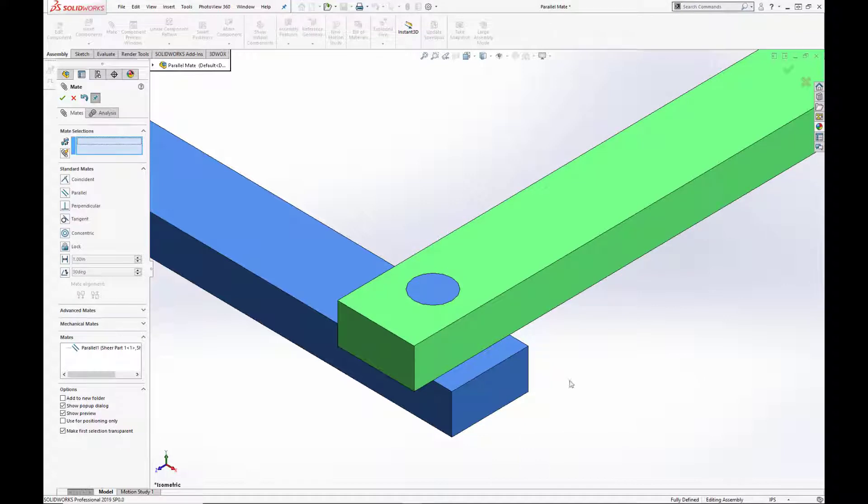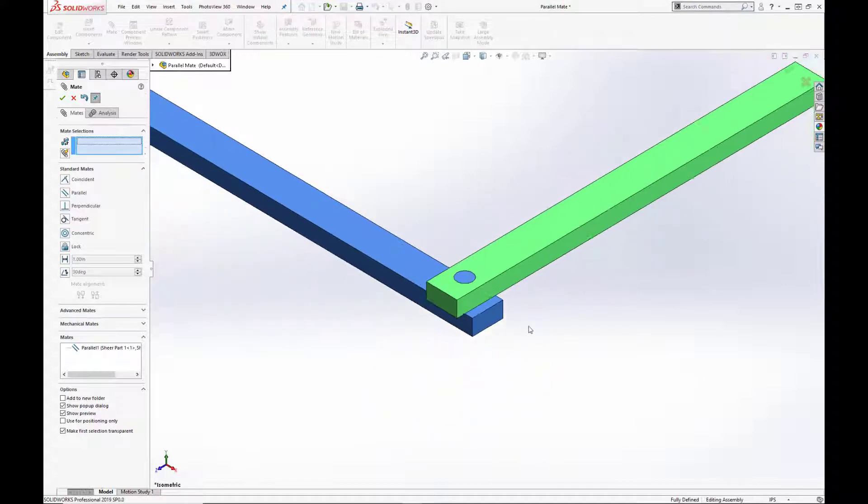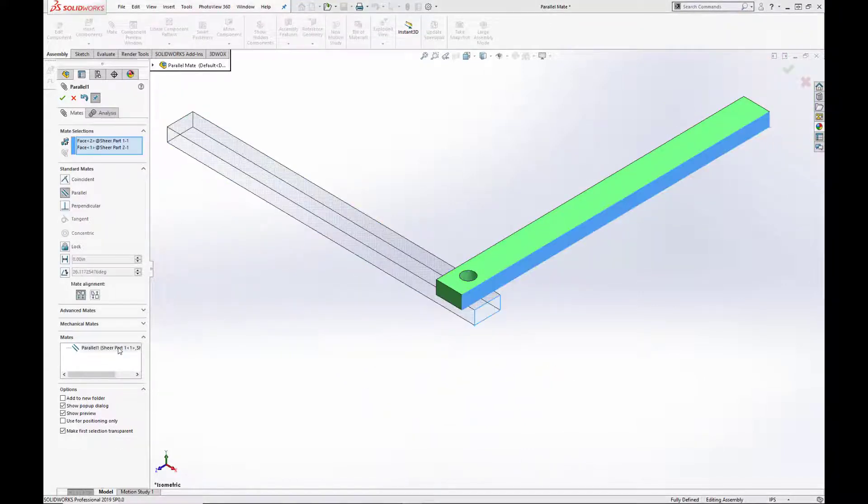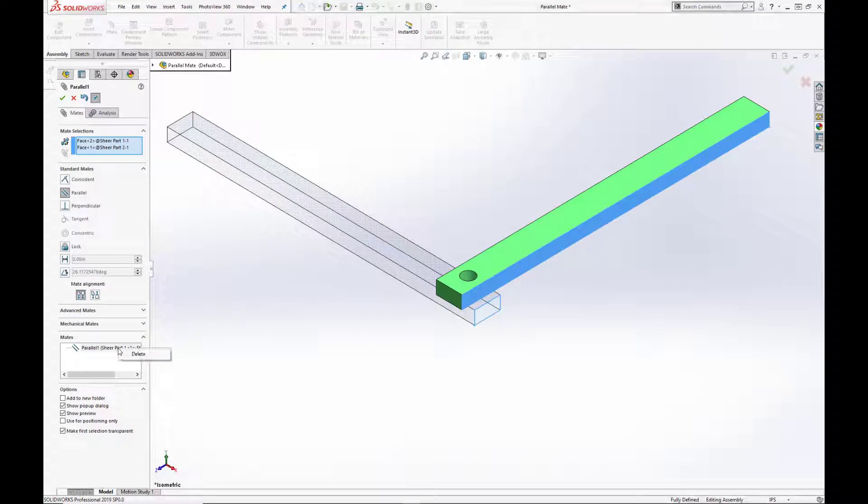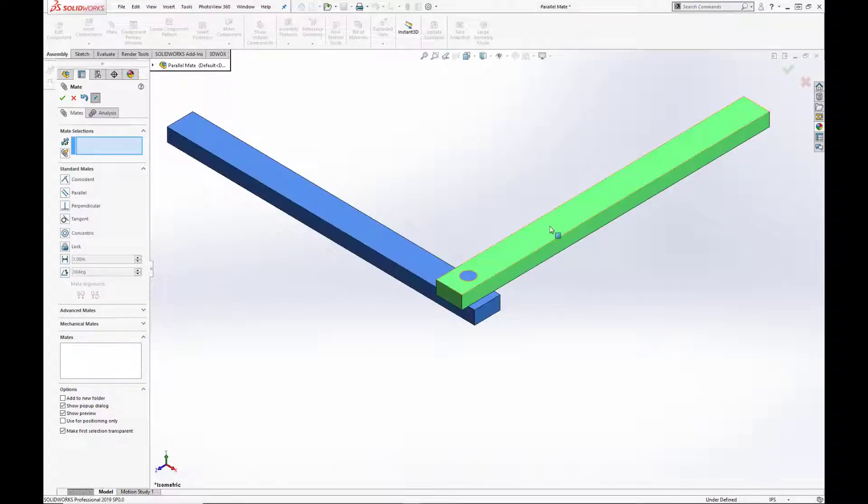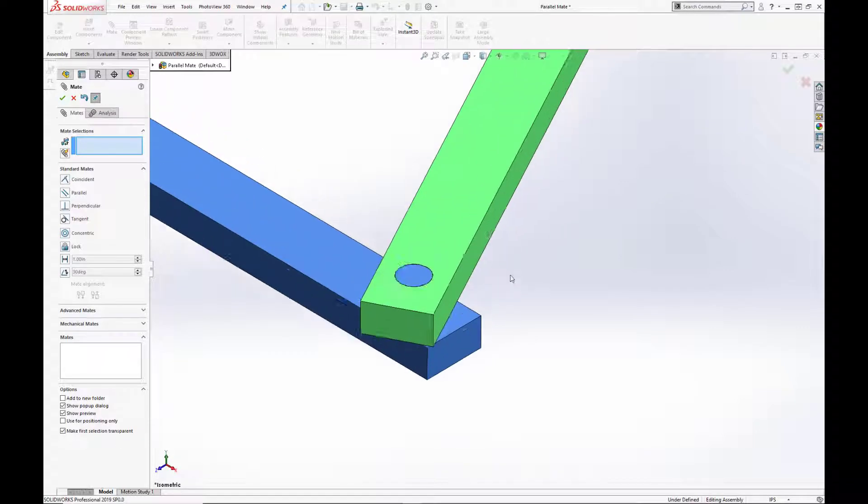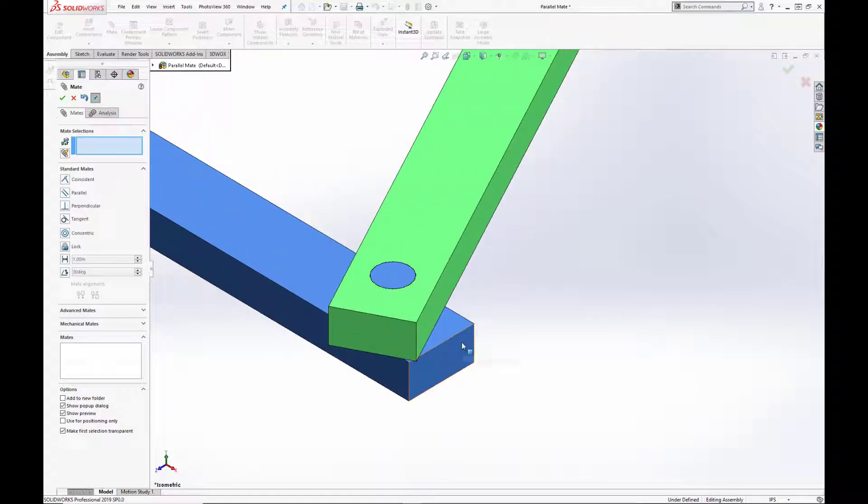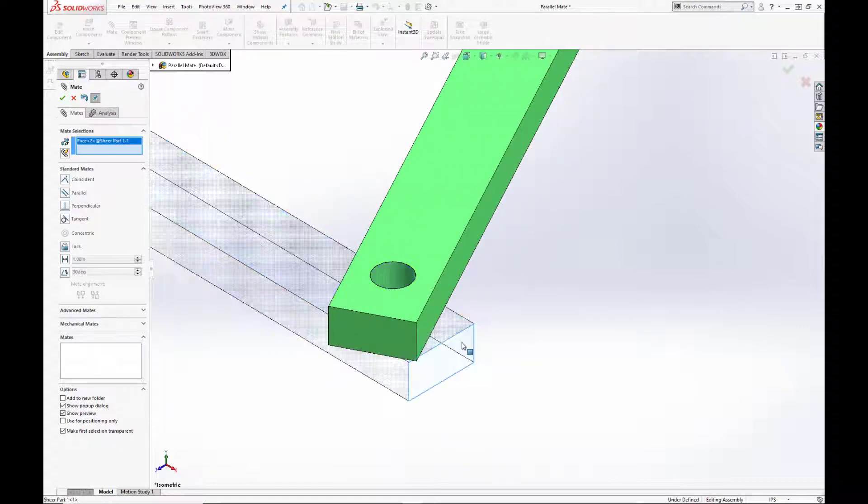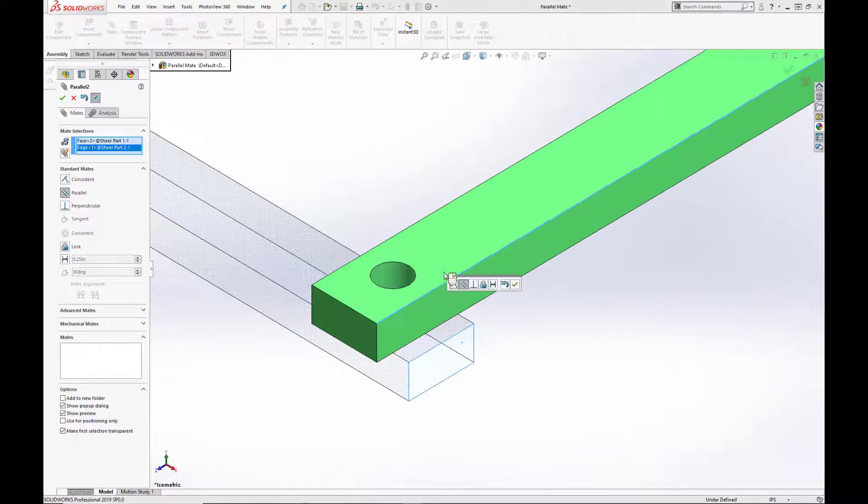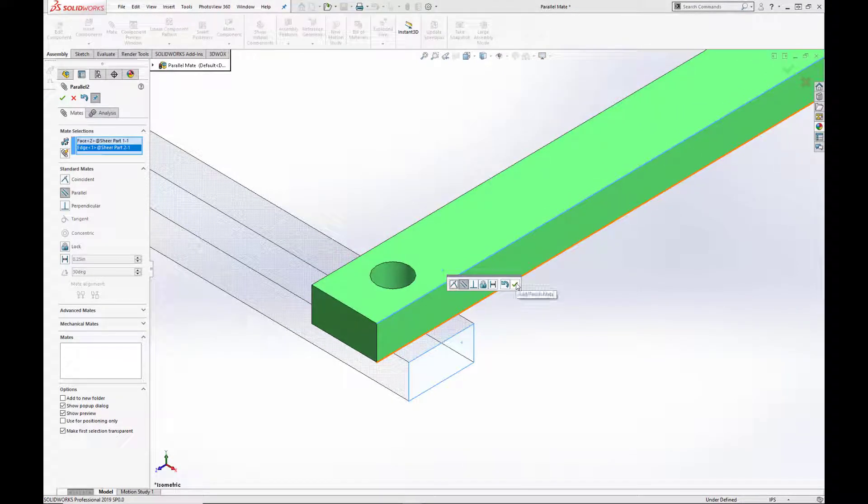And if we delete that out, we can see that you can also mate a face to an edge, as we see here. Again, once we hit this check, the assembly will be fully defined, as you see on the bottom of the screen.